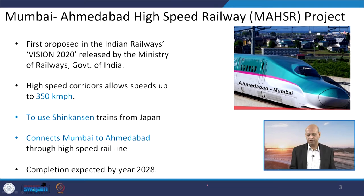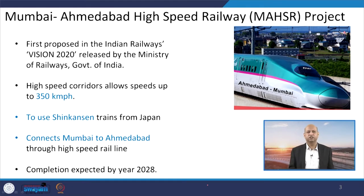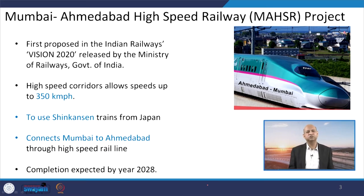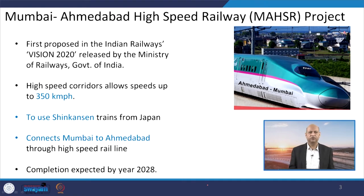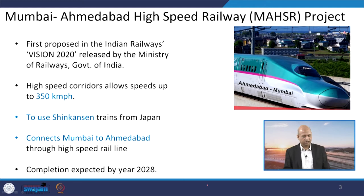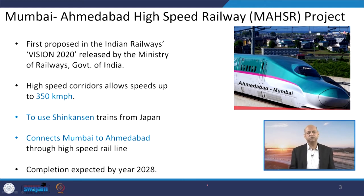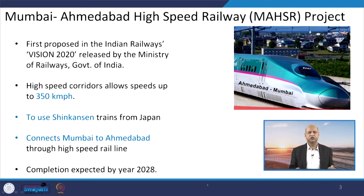The Mumbai-Ahmedabad High Speed Rail project was part of the Indian Railways Vision 2020 document, which was released by the Ministry of Railways, Government of India. High speed corridors allow speeds up to 350 kilometres per hour, resulting in significant time saving. It was decided that the Shinkansen trains of Japan, popularly known as bullet trains, would be used. Several technologies were compared and because of its good feedback and record, this was selected.